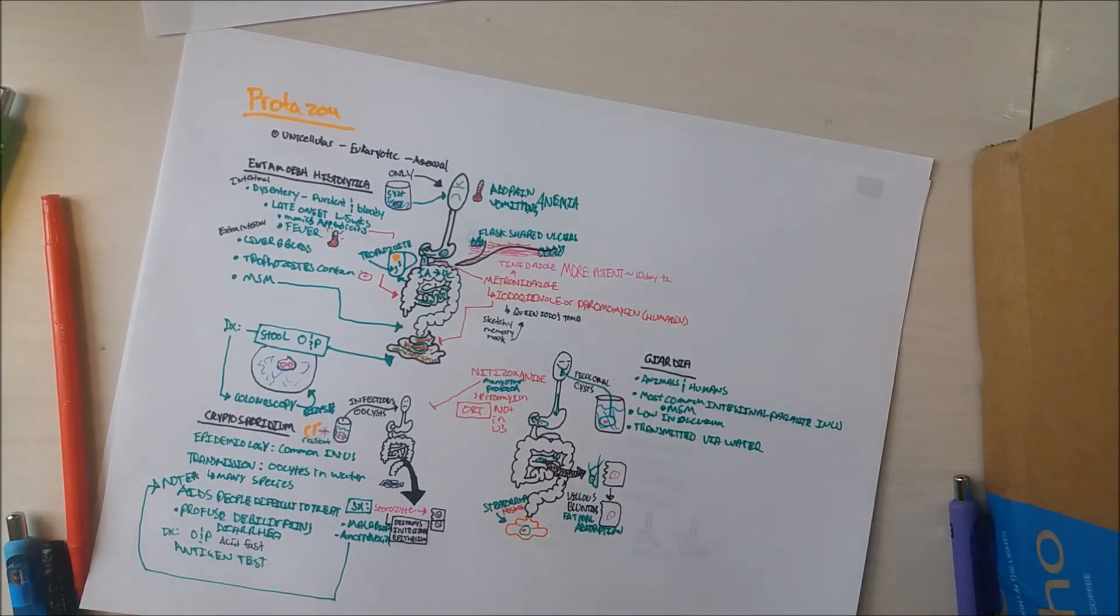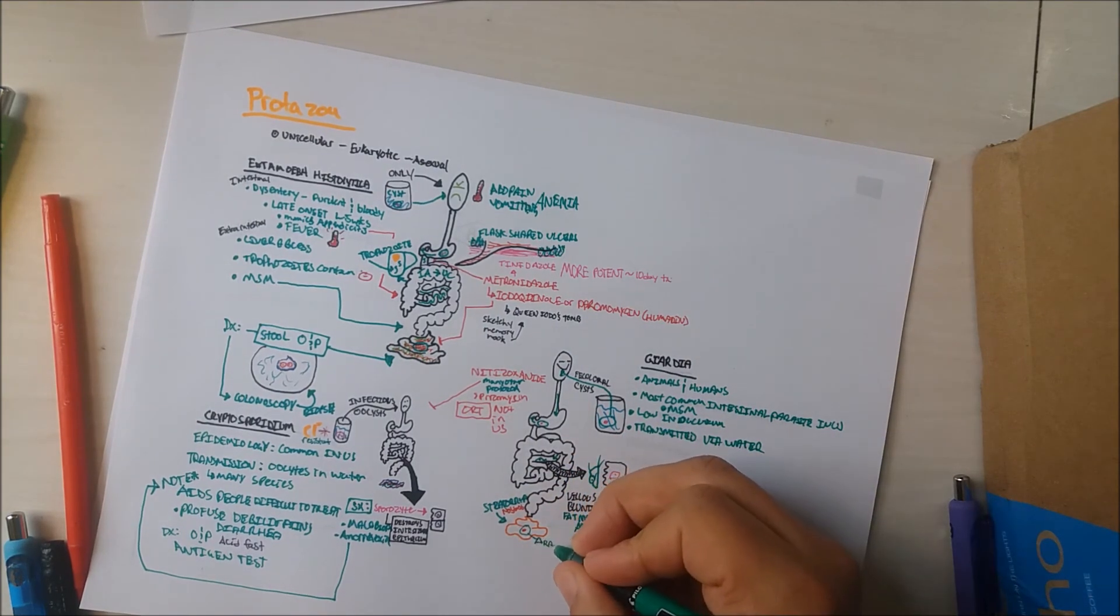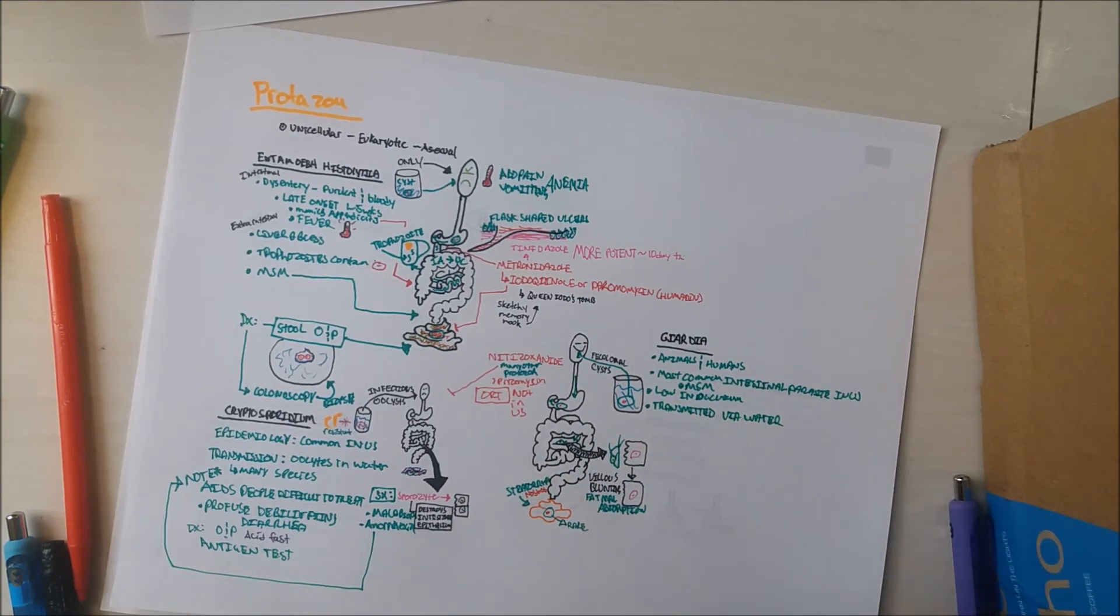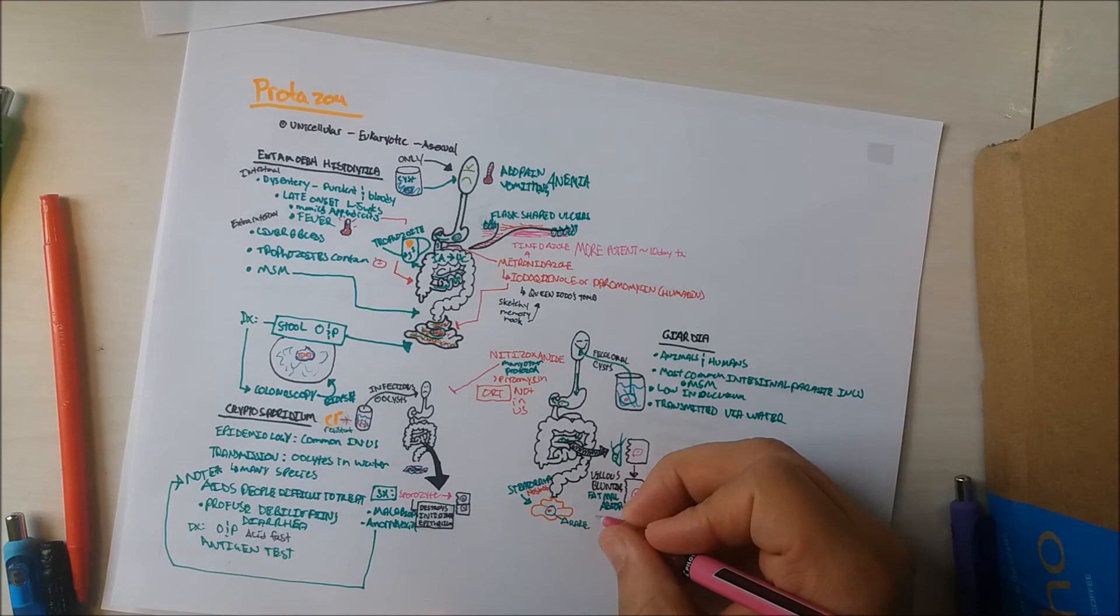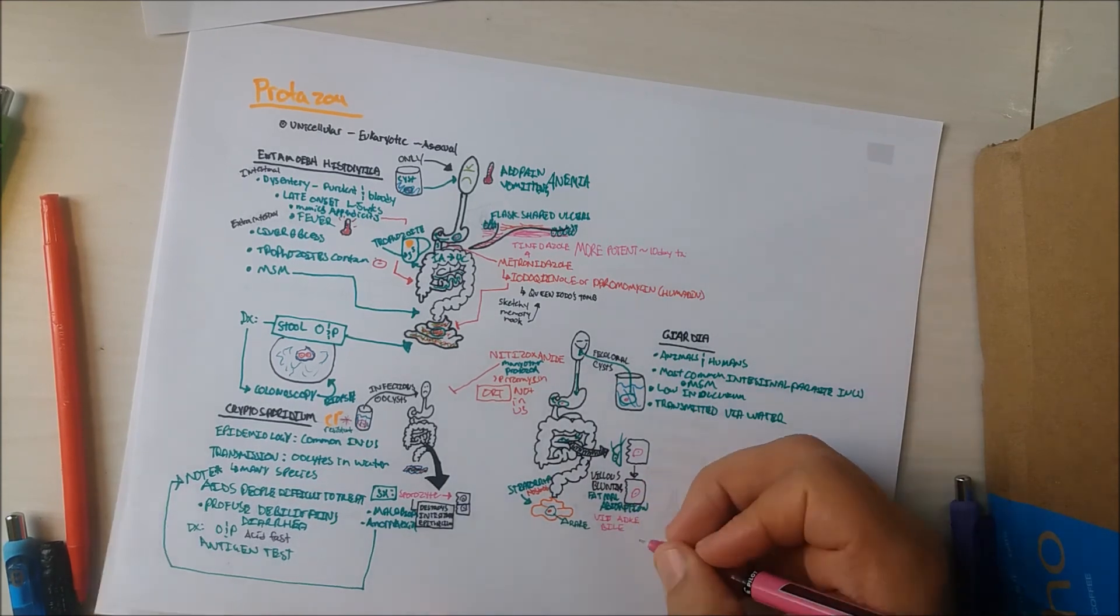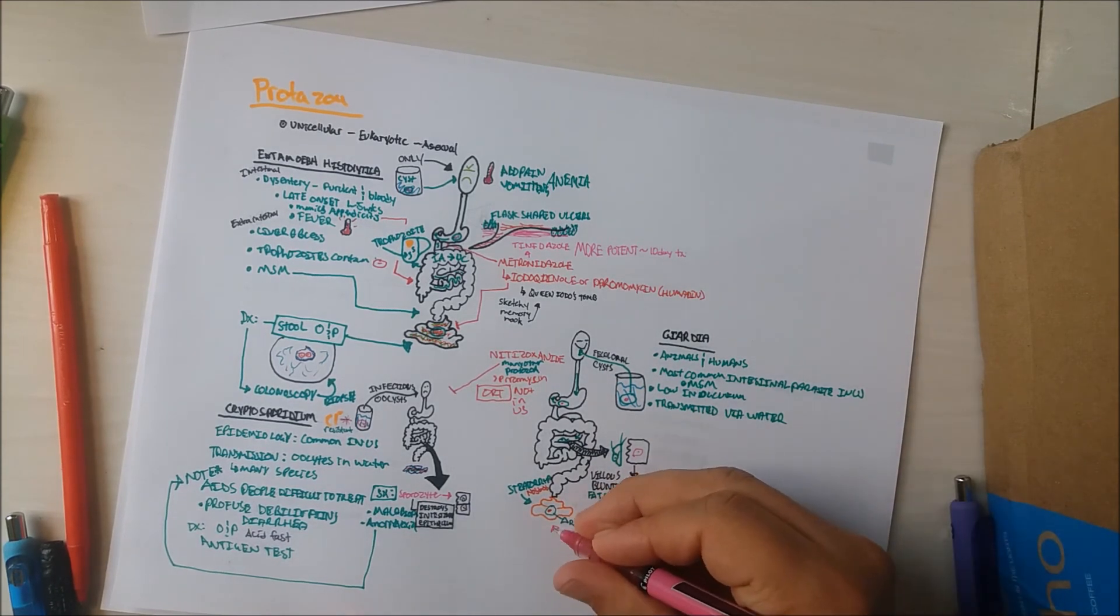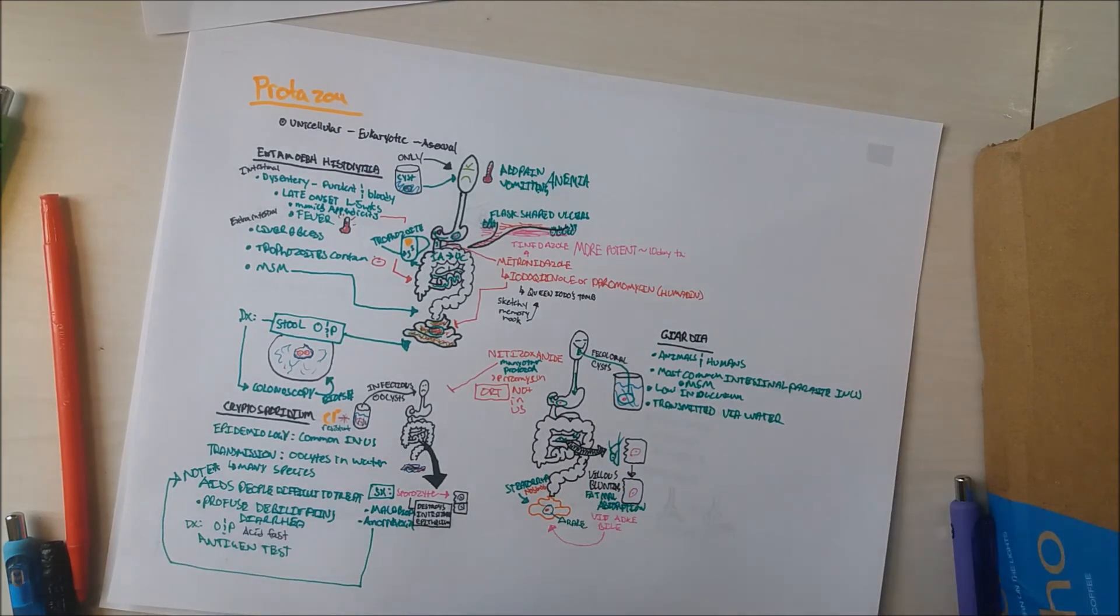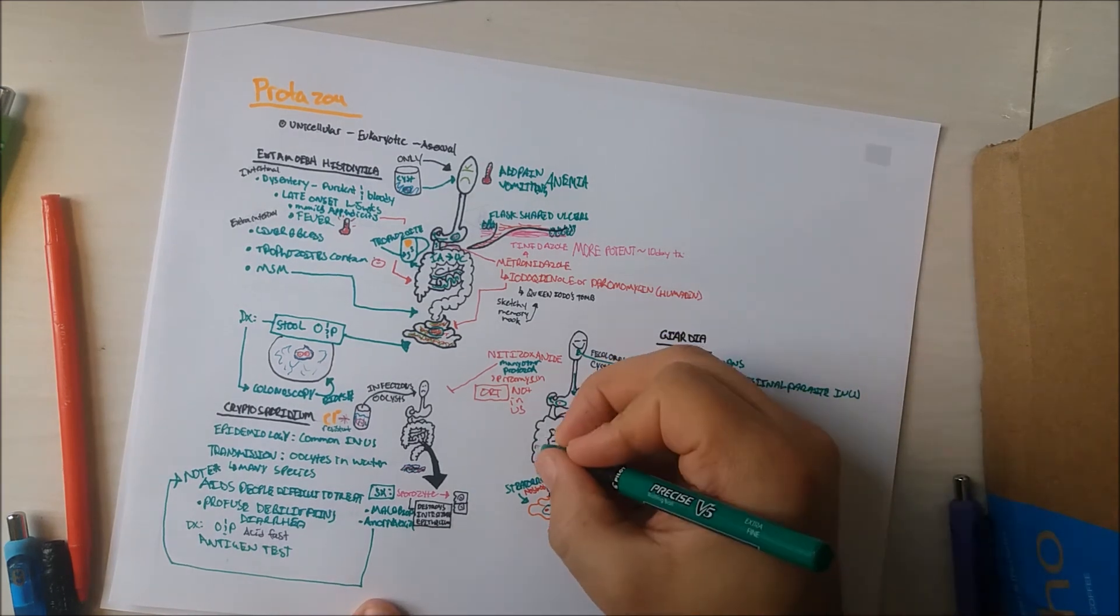Additionally, patients will have fat-soluble vitamins in their stool due to malabsorption in the small intestine. Trophozoites do not survive the colon.